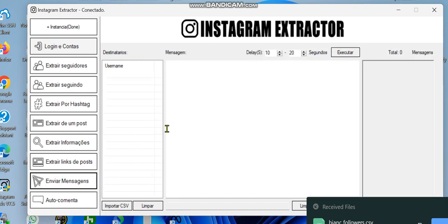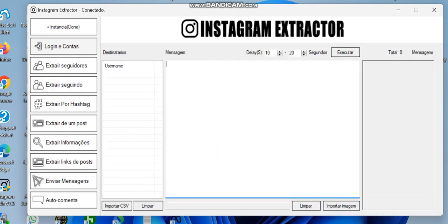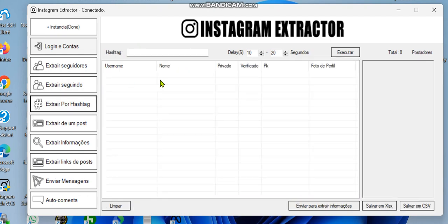Now you can make use of those followers you just extracted to send messages right from that list. Let me show you how that works. But before we go there, there is another feature I'd like to show you with the software.